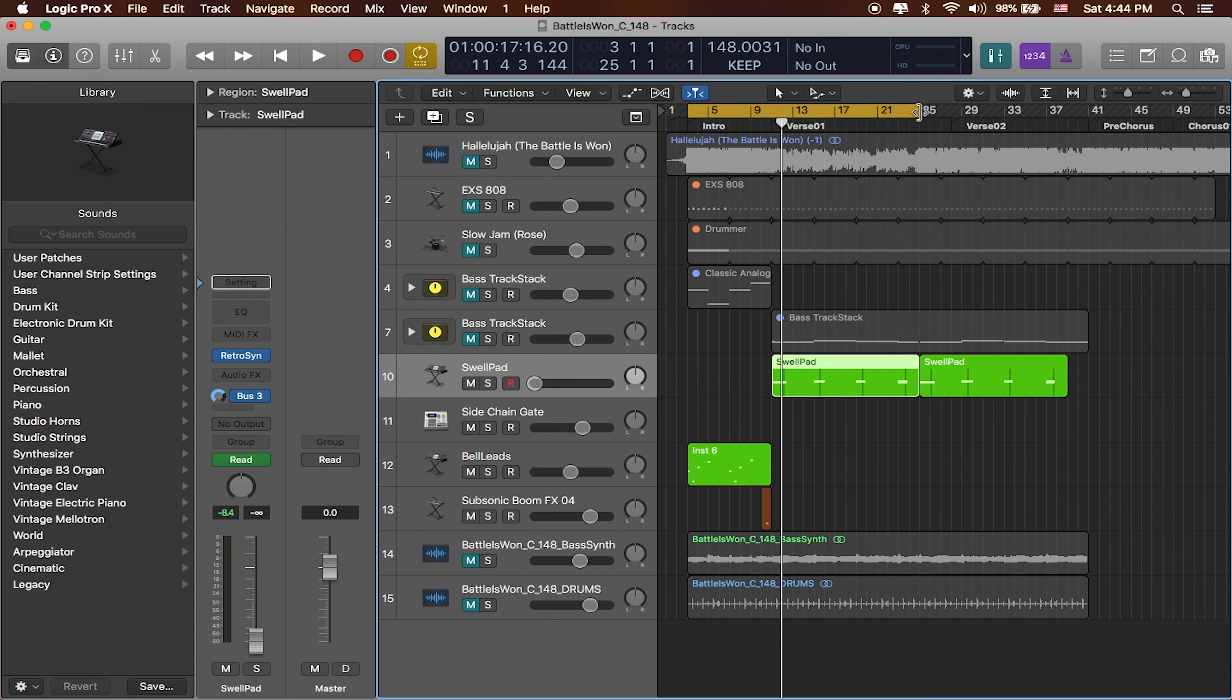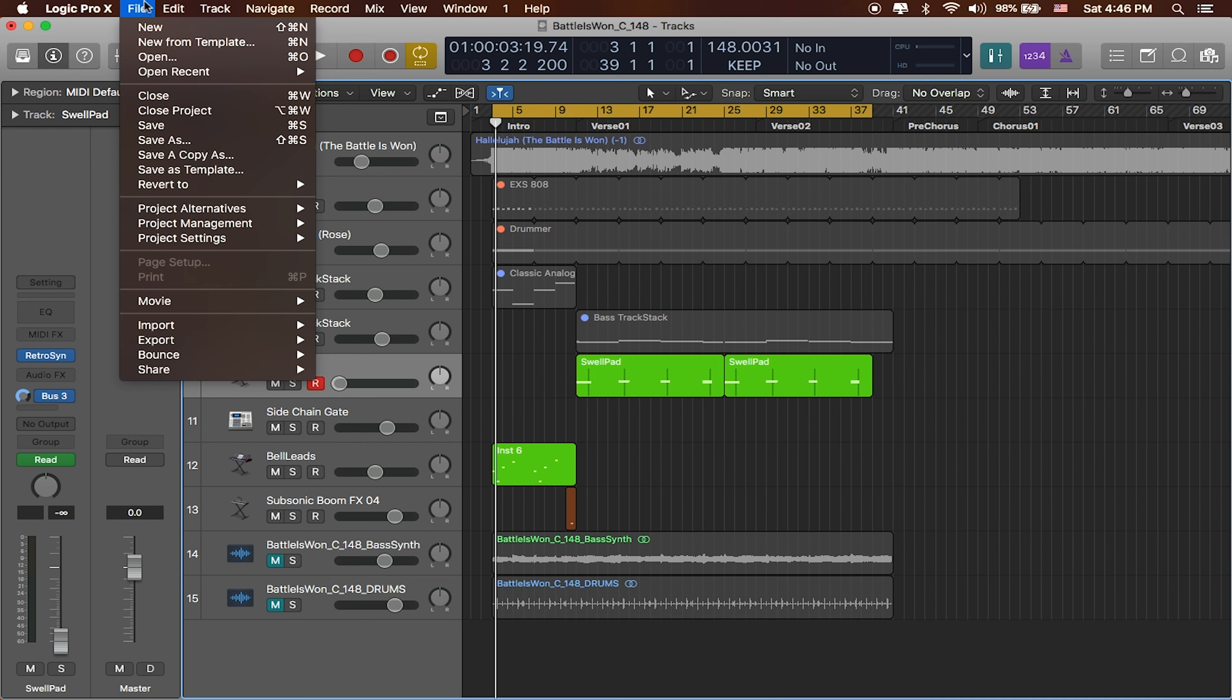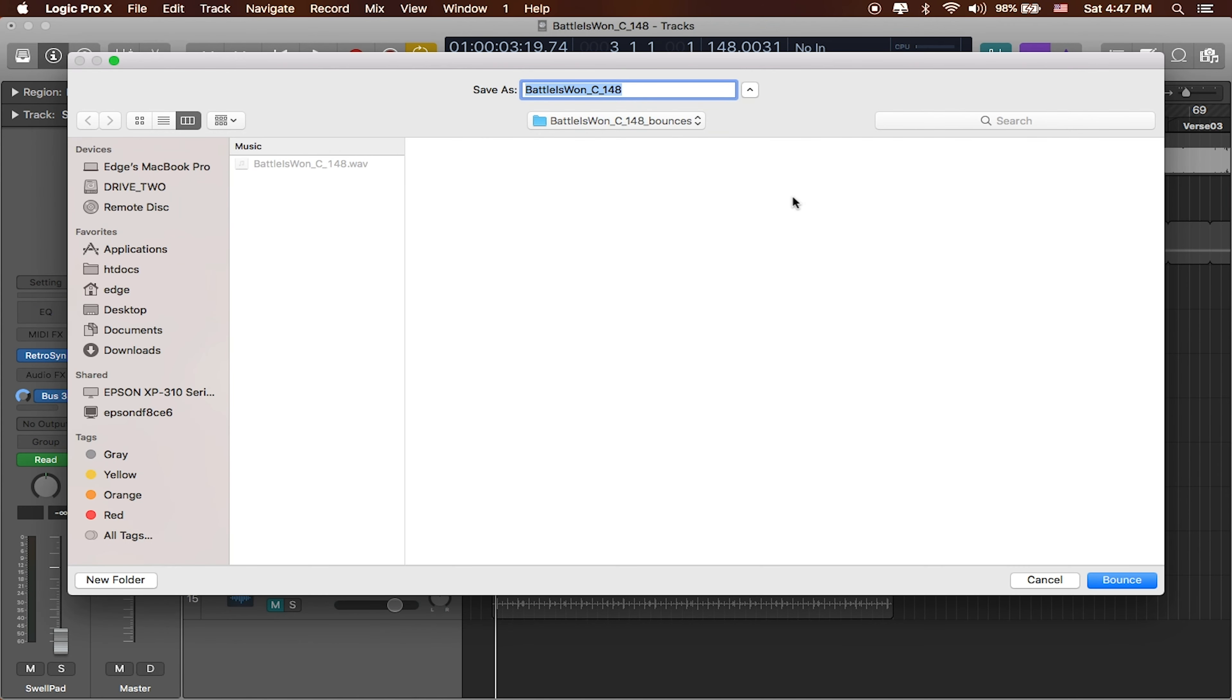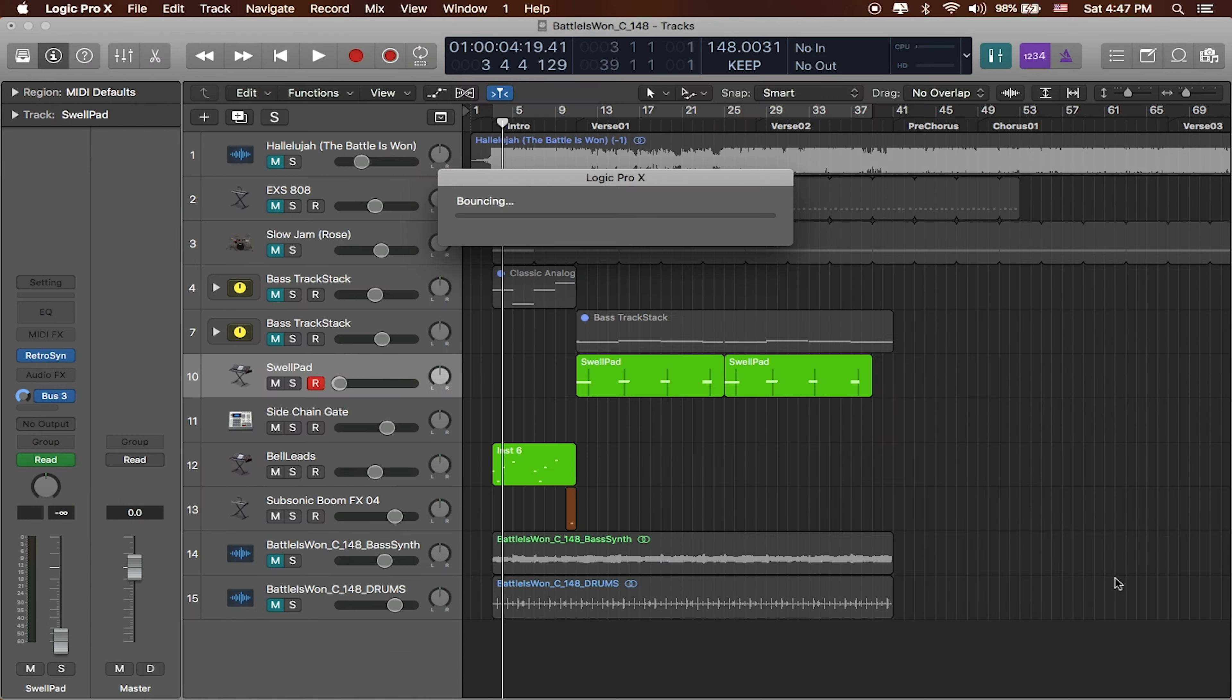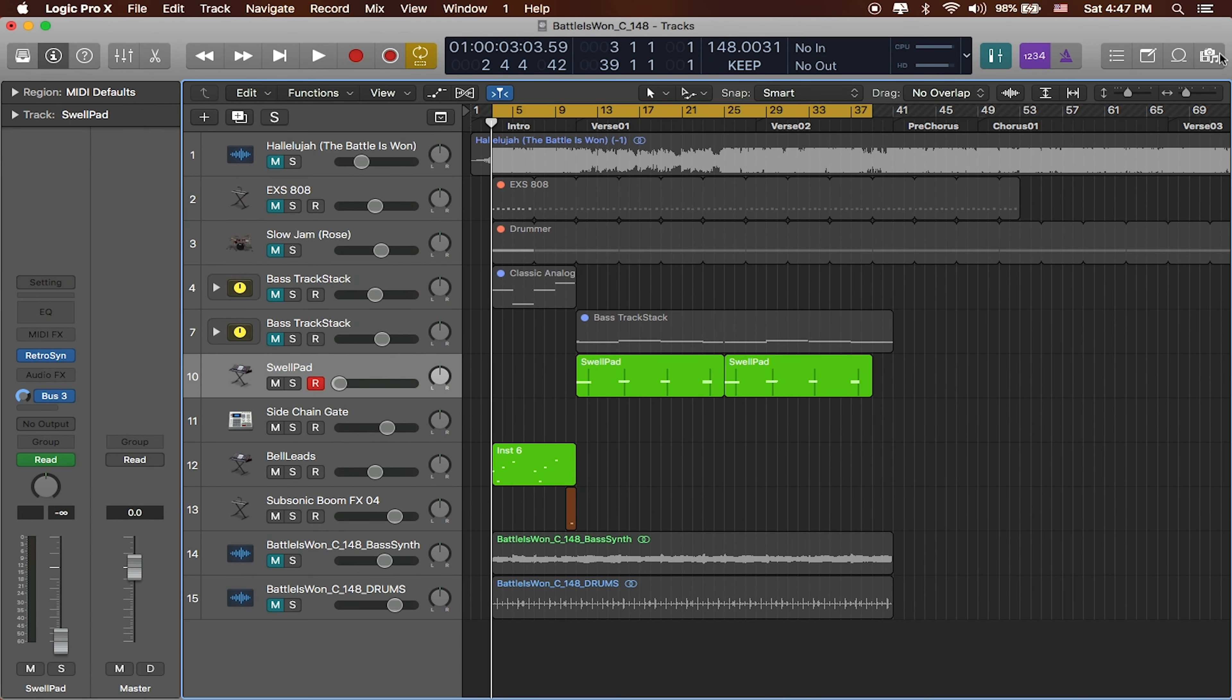So from the intro to both verses, bounce project or section. Okay, we can go ahead and replace this file. And actually, I need to name it. So this would be synth leads. Okay, I hit bounce. Perfect.